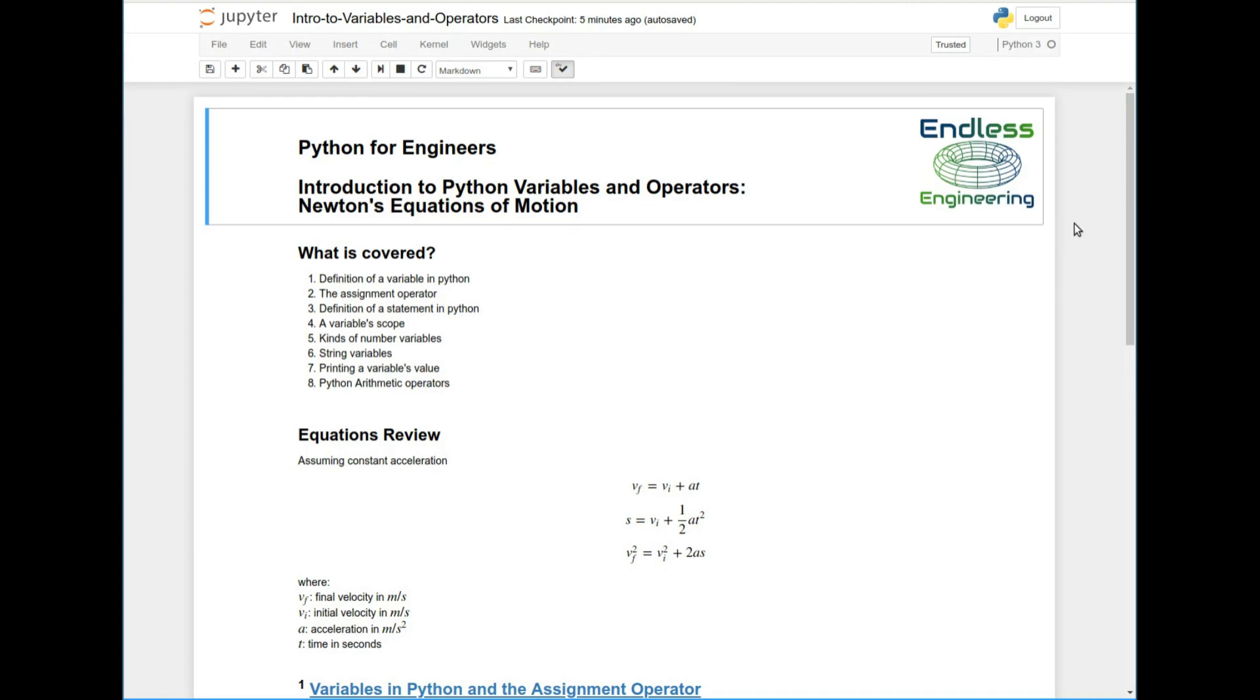Hello everyone and welcome to a Python for Engineers video. Today we're going to be talking about Python variables and operators and we're going to use Newton's equations of motion to explain how Python variables and operators work.